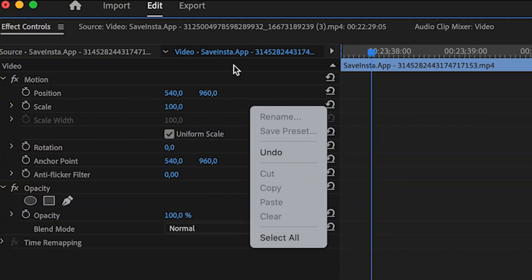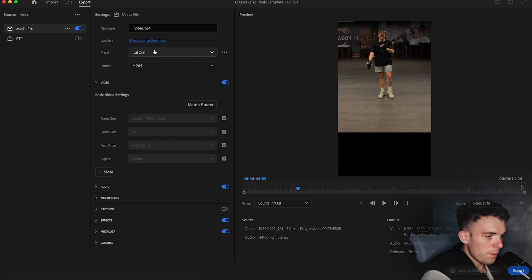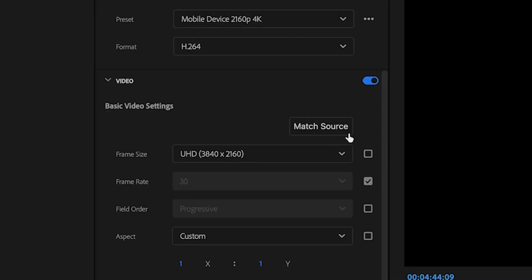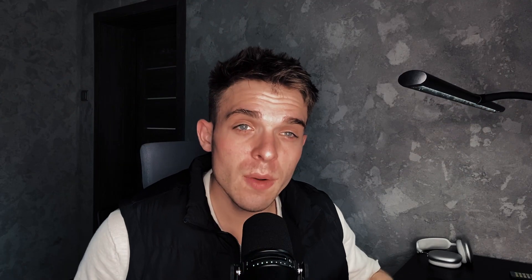Go to export right here. Make sure to select the preset mobile device 2160p 4k and click match source. And you're ready to go over and export the video.